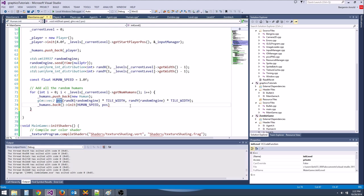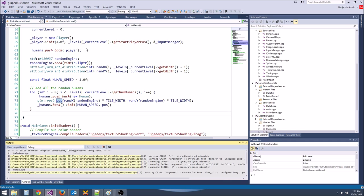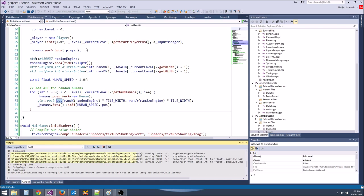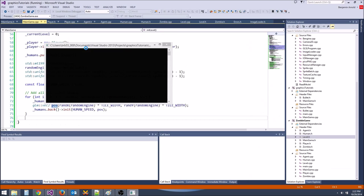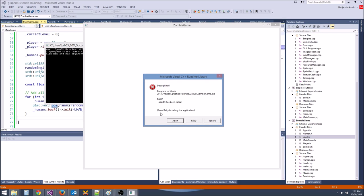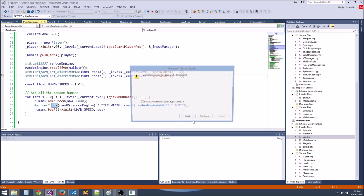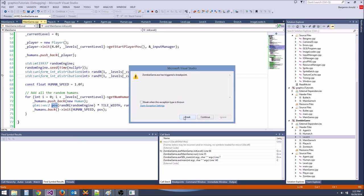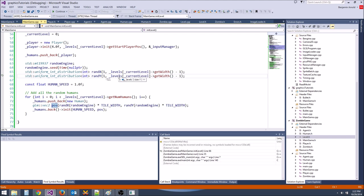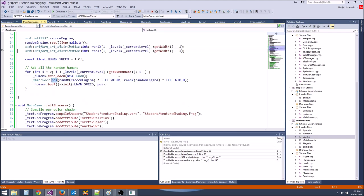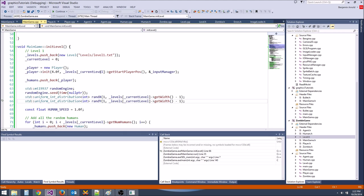This will give us a bunch of humans randomly meandering around and bumping into walls. They're all going to walk in one direction initially, or different directions. We're getting an issue because it looks like we haven't set up the level yet.